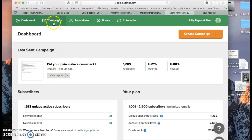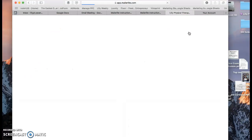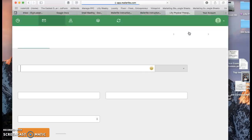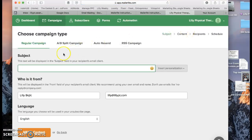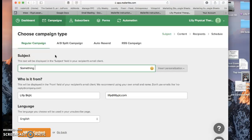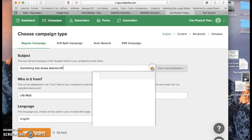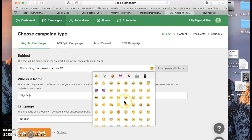You'll click Create Campaign. From here you choose a subject, so something that draws attention. And if you want to add an emoji you'll just click this little smiley and click an emoji there.